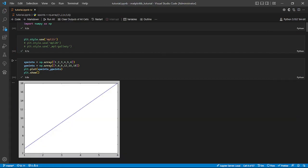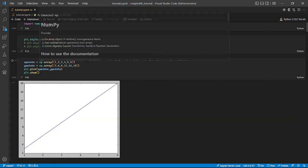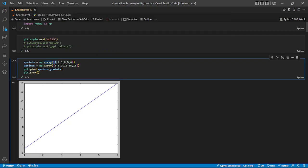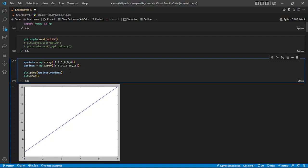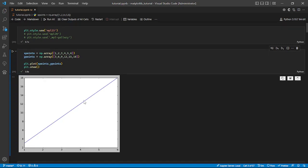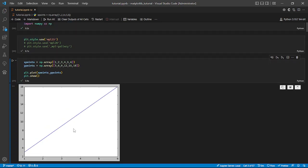Now the first thing we are going to see is initializing NumPy arrays — one-dimensional arrays. Doing a matplotlib plot is actually very simple. To plot something, you just write plt.plot() with your x and y coordinate points, then plt.show(), and that brings up the plot. It is a simple linear plot of x and y coordinates.